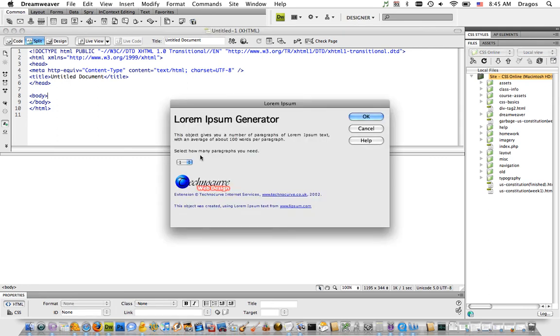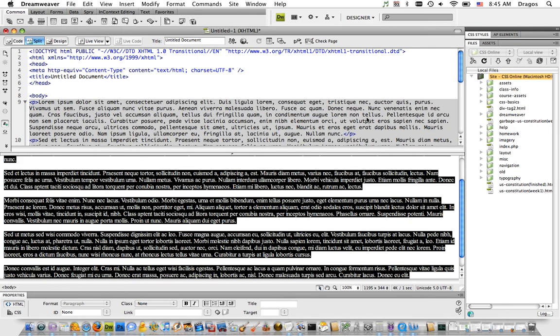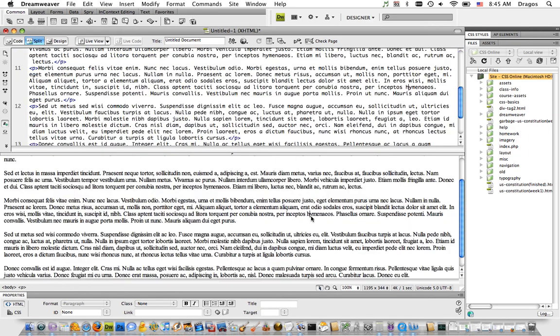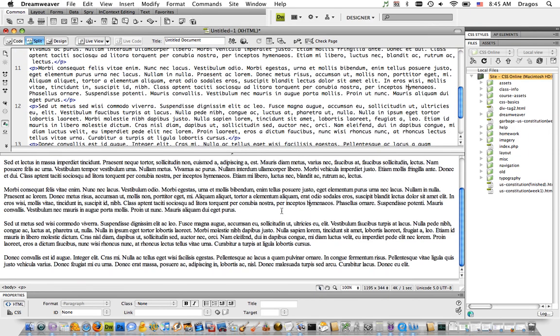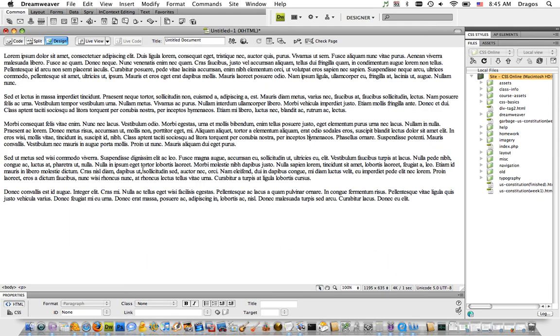How many paragraphs do I need? Let's say five. I hit OK, and as you can see, it filled my page with dummy text, which is useful when working on a layout and trying to figure out what things will look like with content.